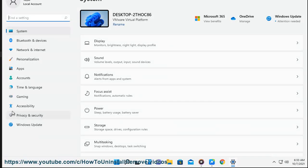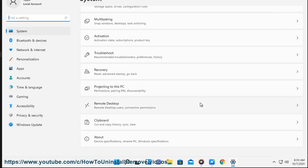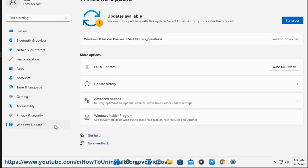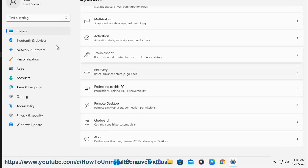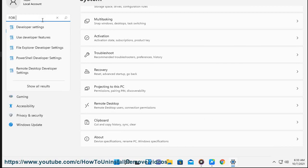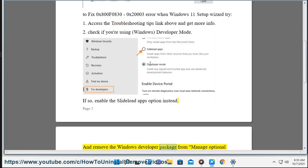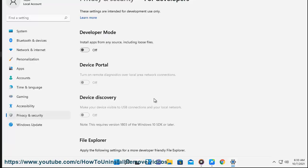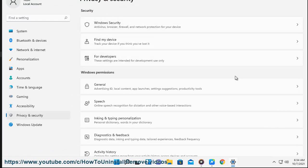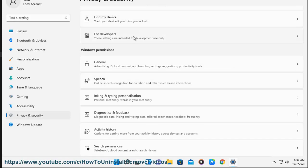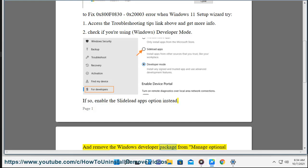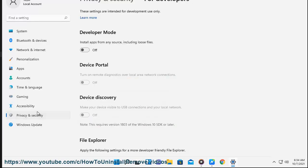3. Remove the package from the Manage Optional Features list. Reboot your PC and rerun the Windows 11 setup file as administrator.